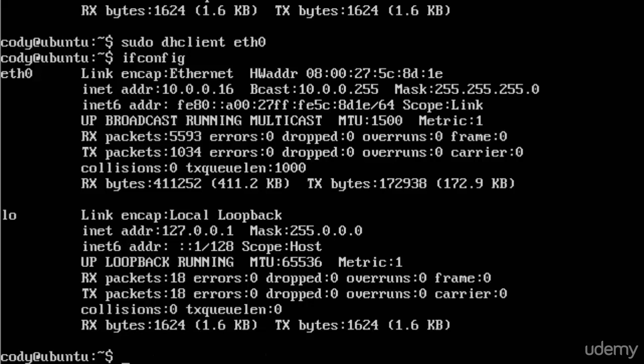That's how you deal with DHCP. We will certainly be covering static IP addresses in this course, as that is much more common.